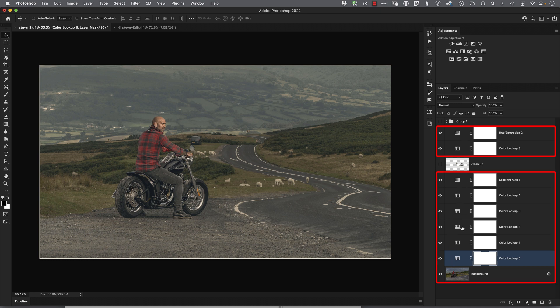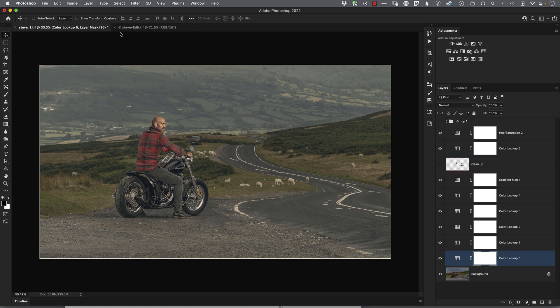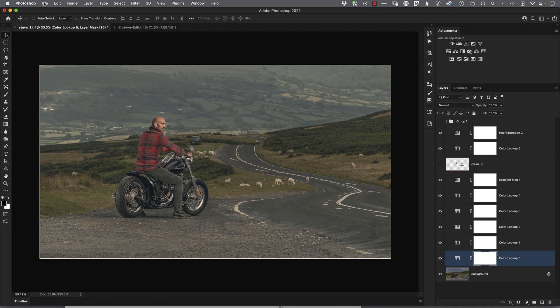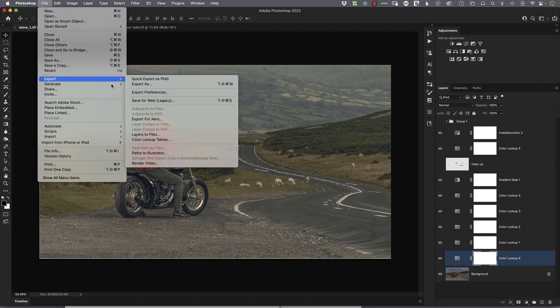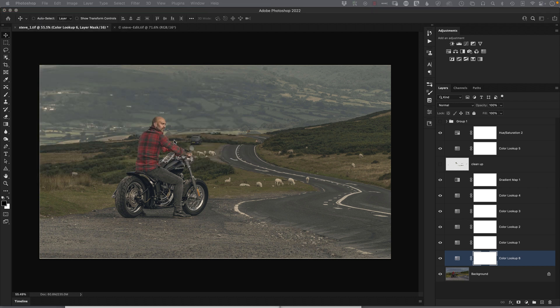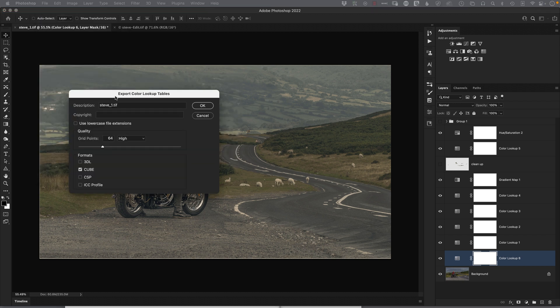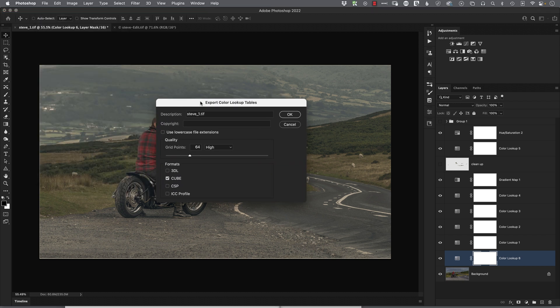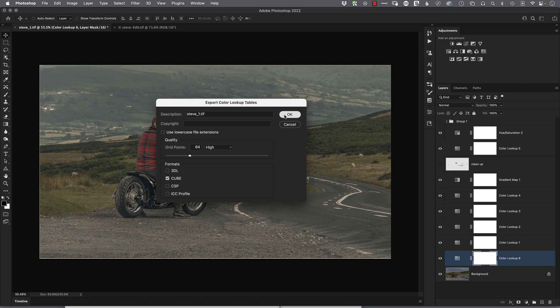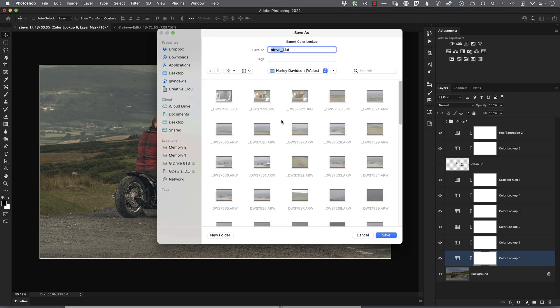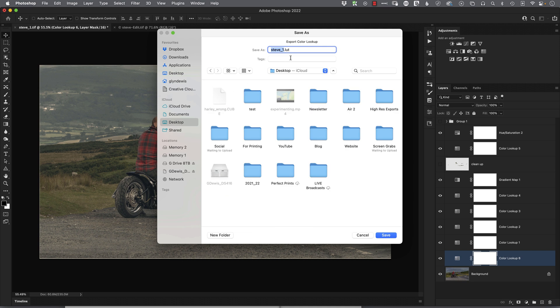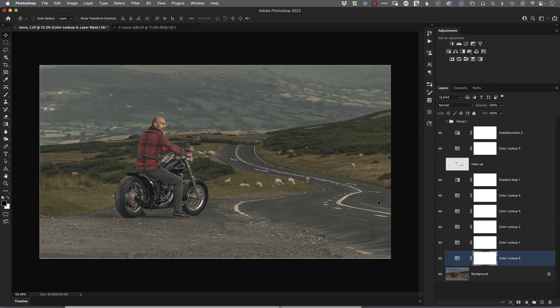So now then we'll go back to the File menu, we'll choose Export, Color Lookup Tables. We get the properties come up here, so again I'll leave the description as it is, quality 64 High, and the format as Cube. We'll click OK. It'll ask us where we want to save it. This one again we'll put onto the desktop, but I will call this one Harley and we'll call this Right—it's the right way to do it. Then we'll click Save. The screen will flash about a little bit, and it's done.